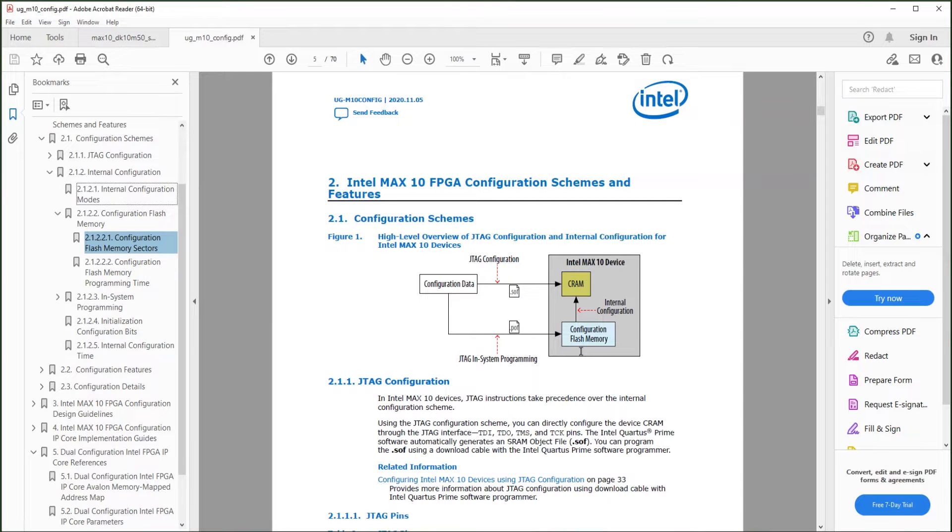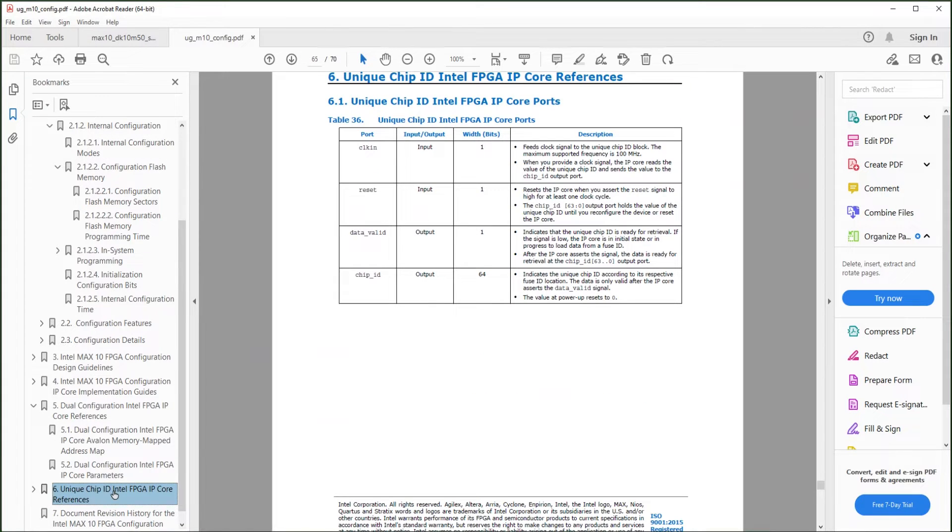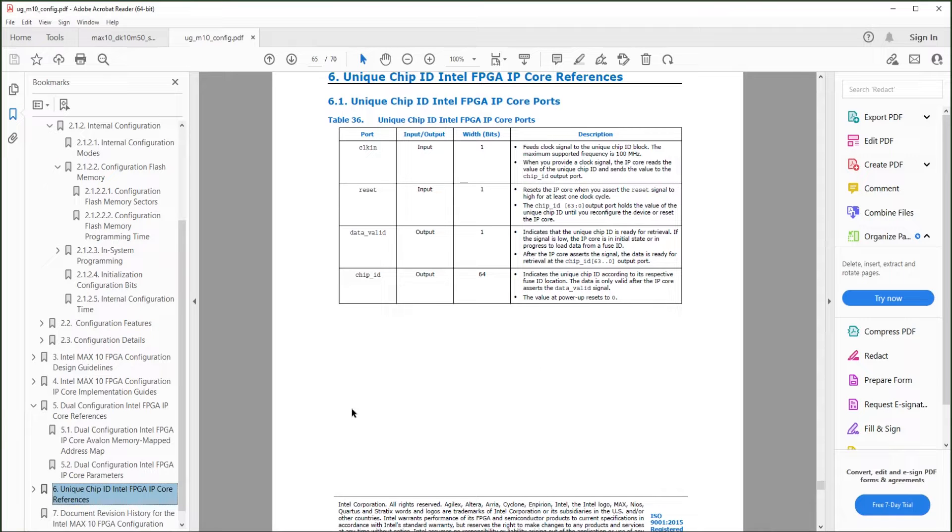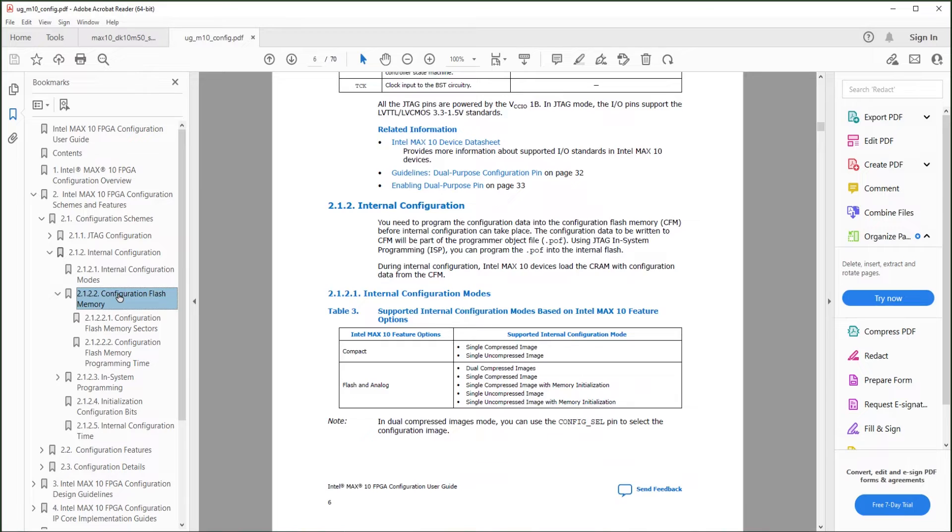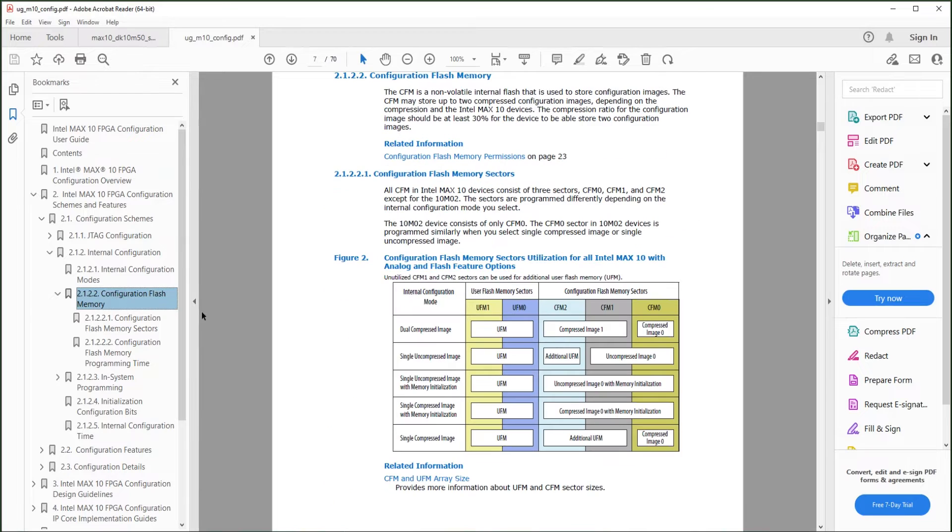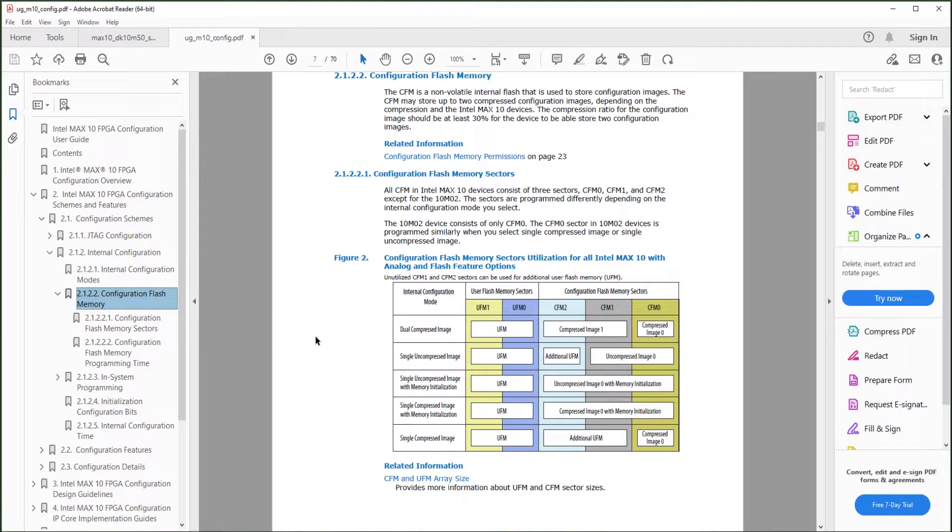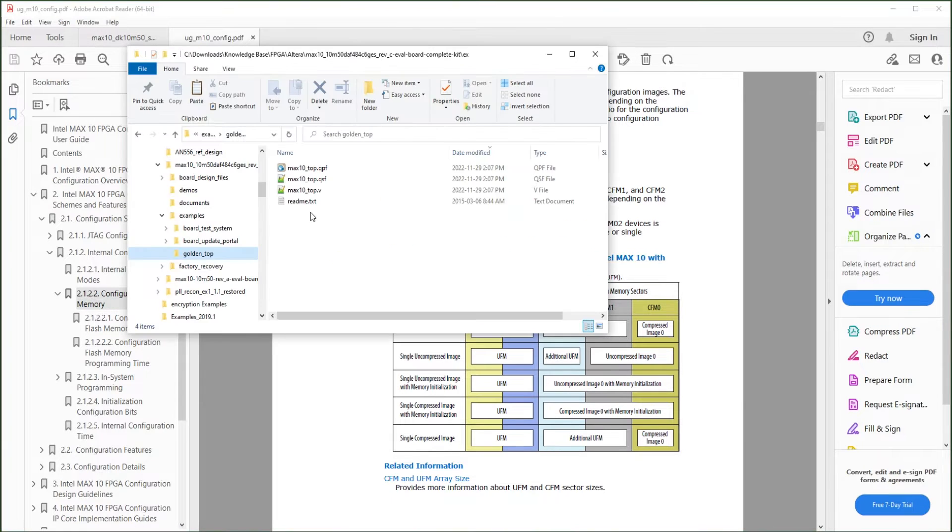In this video, we will look at the chip ID IP and the dual configuration IP. The chip ID IP can read the unique device ID from the FPGA chip. You can put two configurations in the chip's flash memory and use the dual configuration IP to instruct the chip to boot from either one.